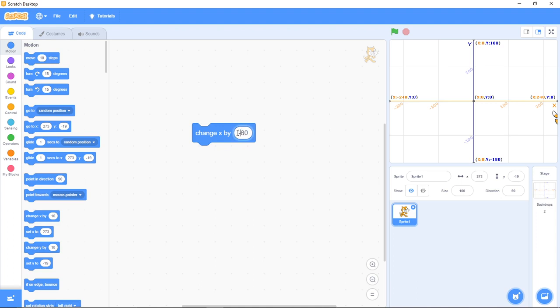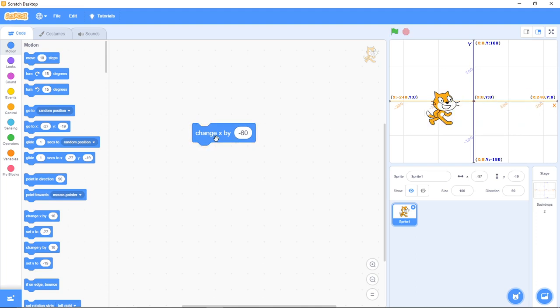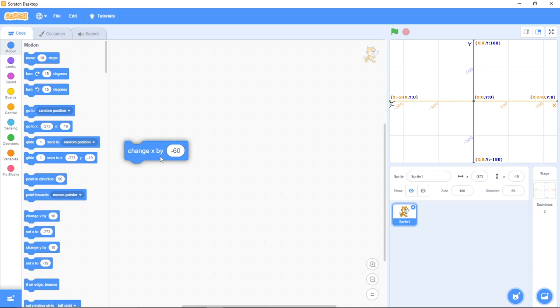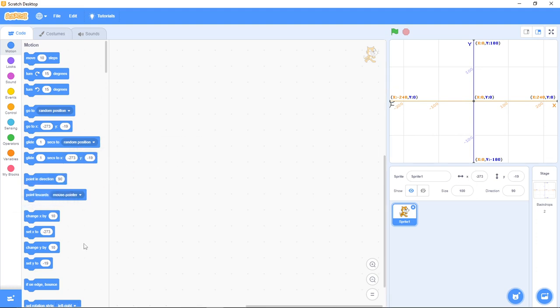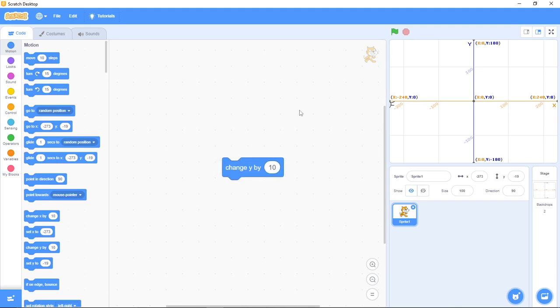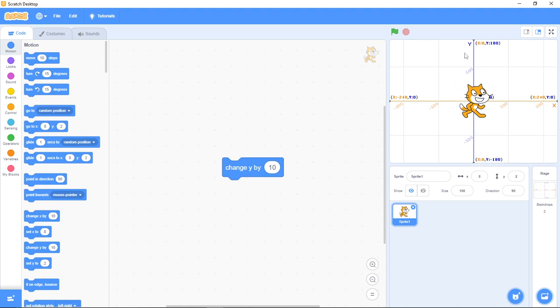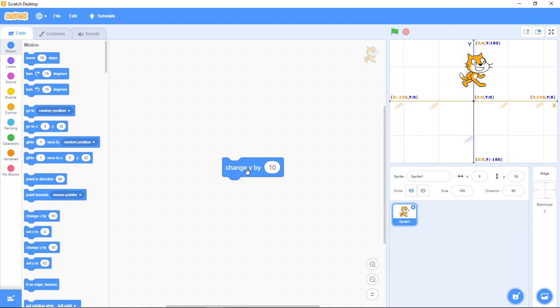Now if I add the minus sign, it's going to come back faster. Now let's bring out the change Y block. Let's take our sprite back to the middle. If I use change Y by 10 - Y helps us go up and down. Watch: if I'm clicking on it, can you see it's going up?